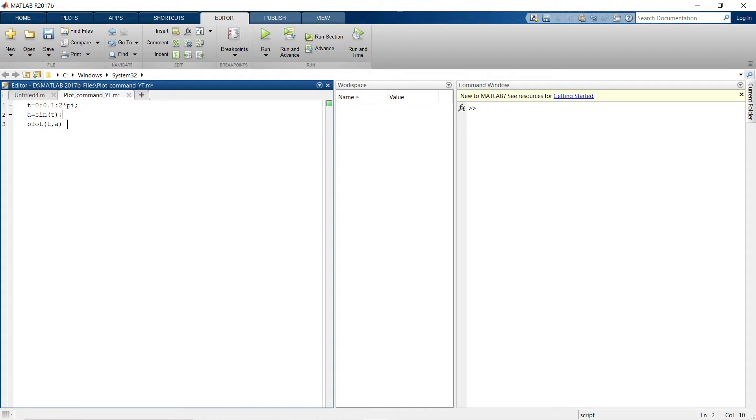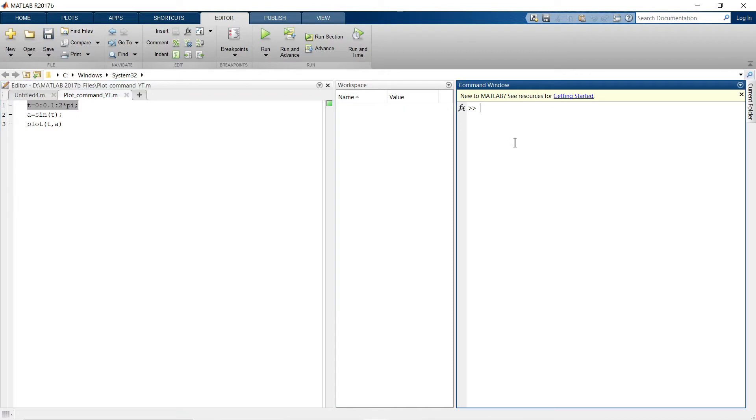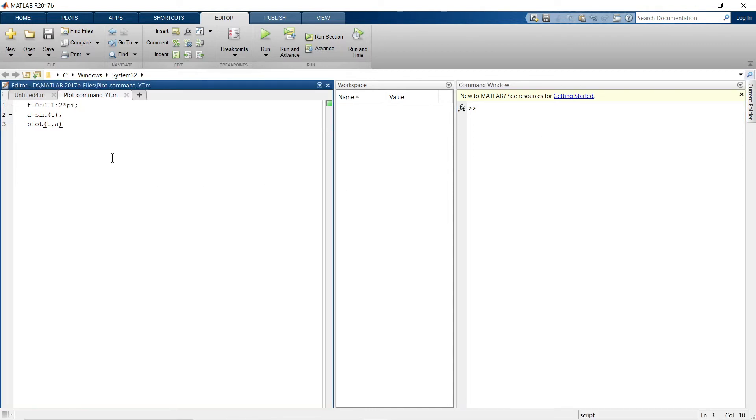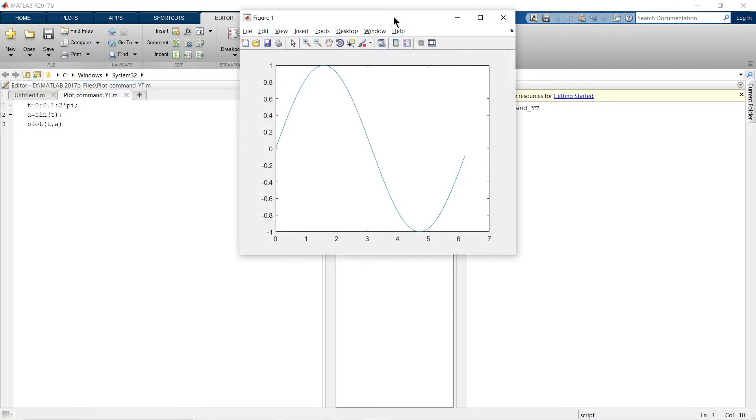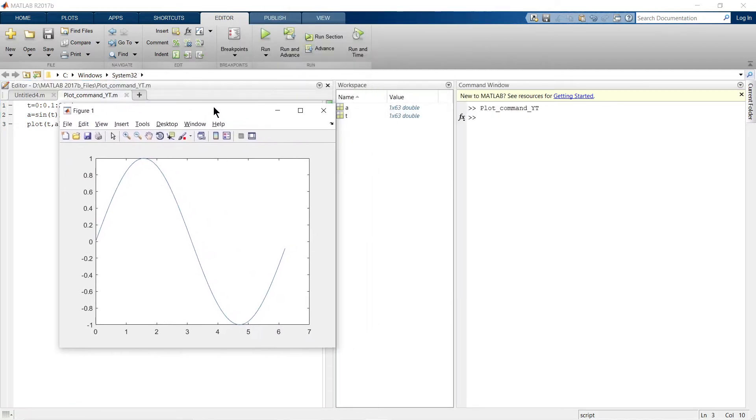I've put semicolon at the end of each line. The purpose of the semicolon is that the output of this line will not be reflected in the command section, so our command section won't get full with outputs we don't want to see. Now we'll run the script and see. This is how we get the simple sinusoidal waveform. Now we'll add some things to make it more attractive and professional.